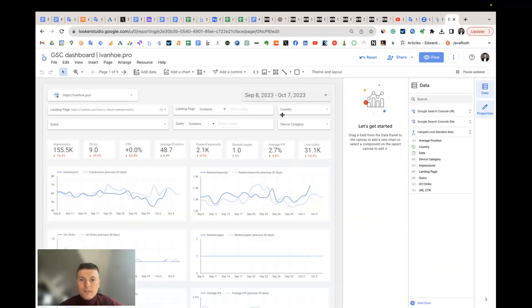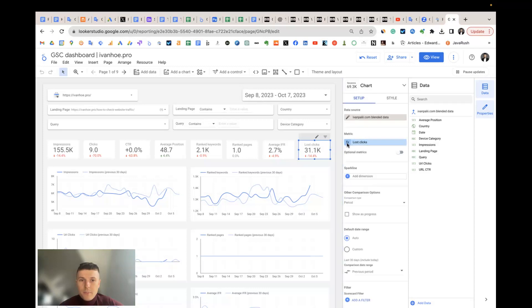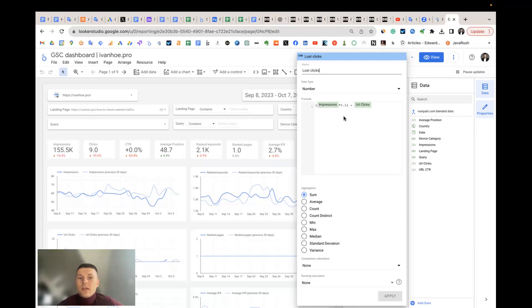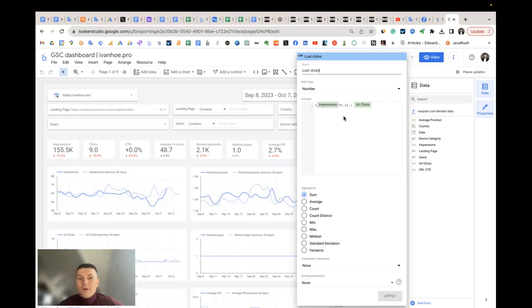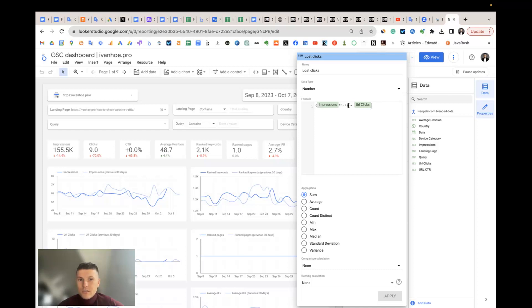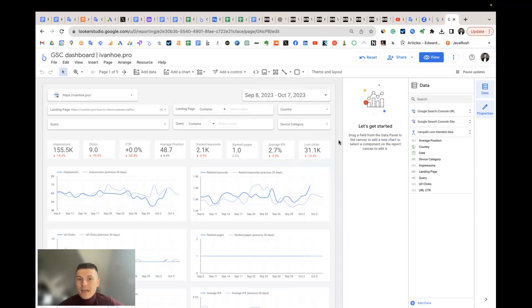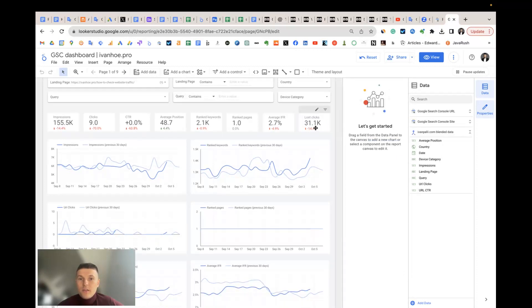To calculate this, I created a custom metric called lost clicks. We multiply impressions by 0.2, that's the CTR for the first position. In fact, the average CTR is around 0.3, like 30 percent for the first position if we calculate every CTR for all industries, all types of queries and so on. But I use 0.2 just to be more pessimistic about how many clicks you can get. Then we minus the existing clicks to understand the potential, because you already can have many keywords in number one position and your page may have many clicks. We just want to know how many clicks we can add. This is a metric that Search Console doesn't have in their own interface.